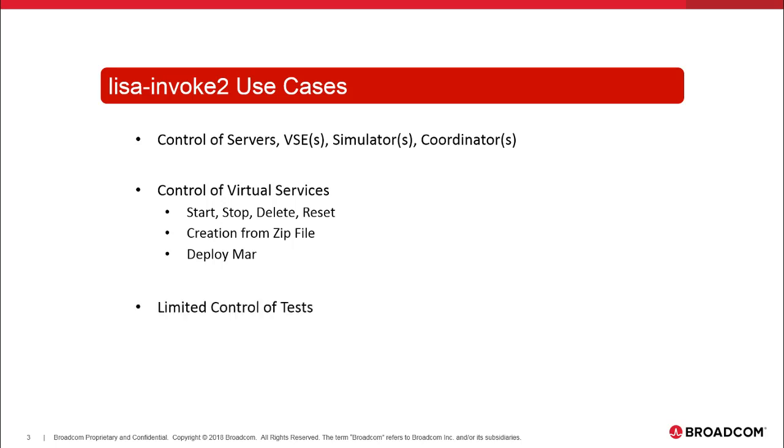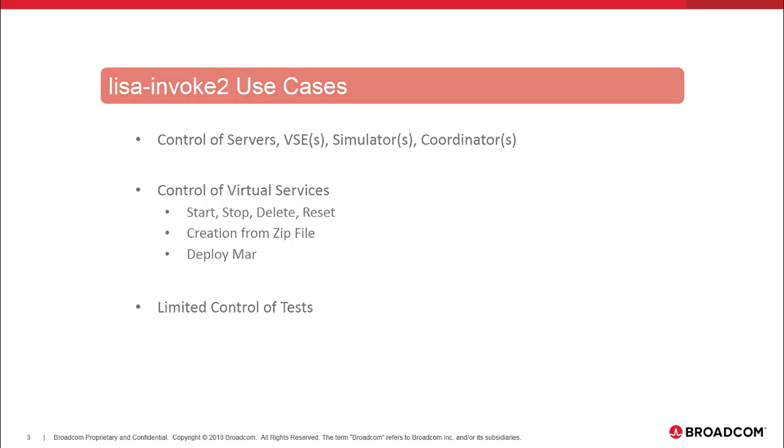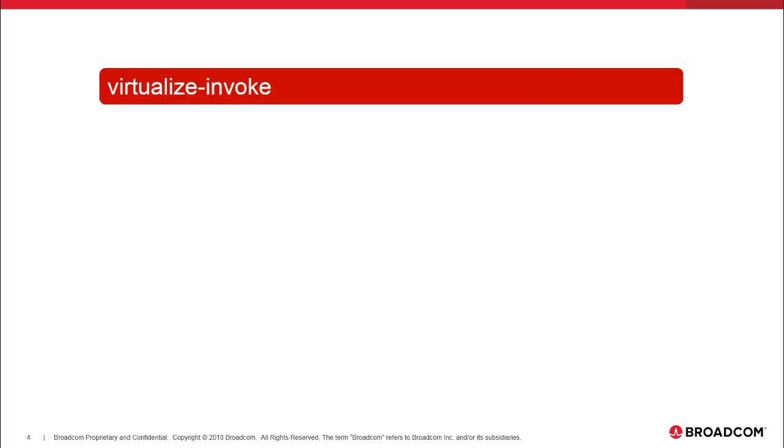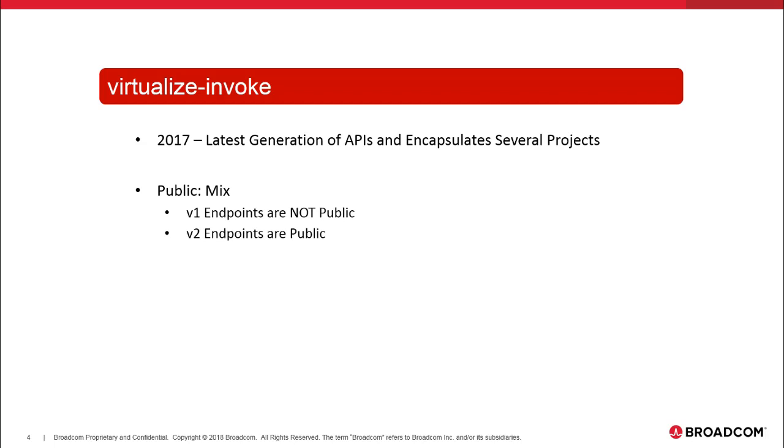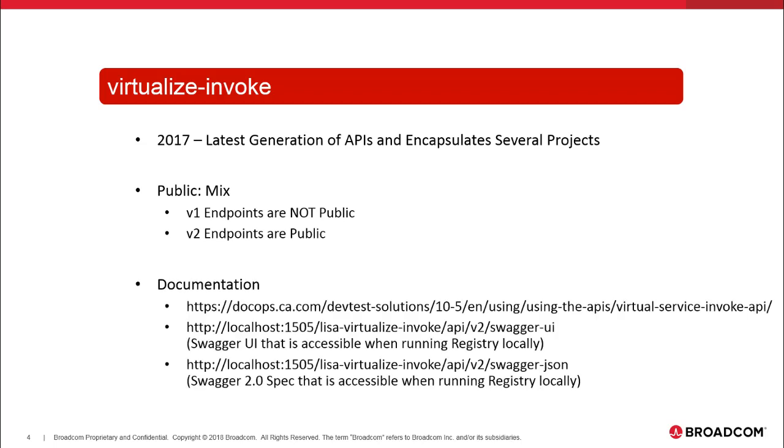So the other one, more recent one, is the Virtualize Invoke API 2017, latest generation of APIs. We've got the V1 endpoints are not public, the V2 endpoints are. Documentation is available. We've got the Virtualize Invoke Lisa-Virtualize-Invoke API v2.